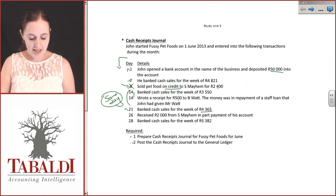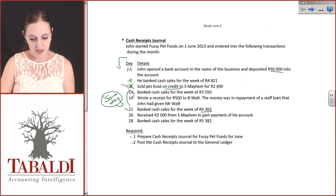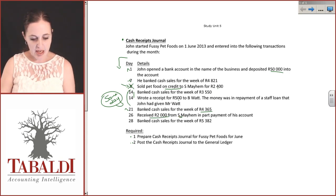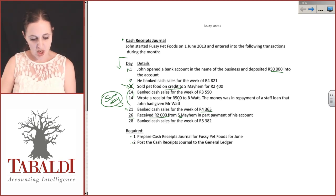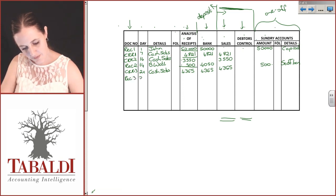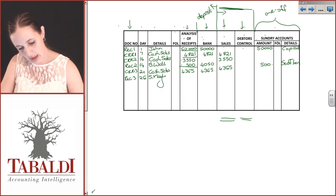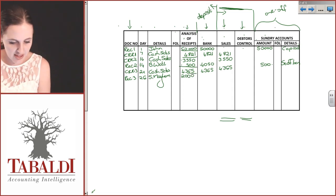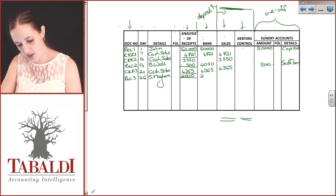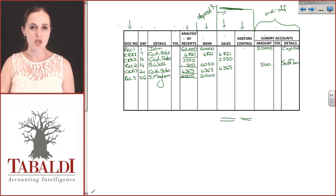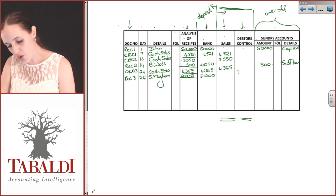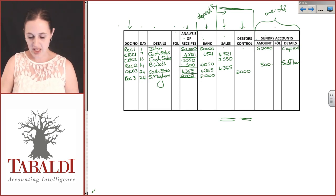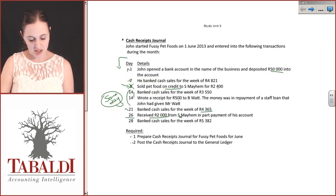On the 26th, he received 2000 rand from S Mayhem in part payment of his account. This is in relation to the credit sale. I do record this now because it has a cash impact. We would not do this without a receipt. It was for 2000 rand. This is in part payment of a debtor's account, so it goes into debtors control. It is not a sale; we would have recorded the sale already.